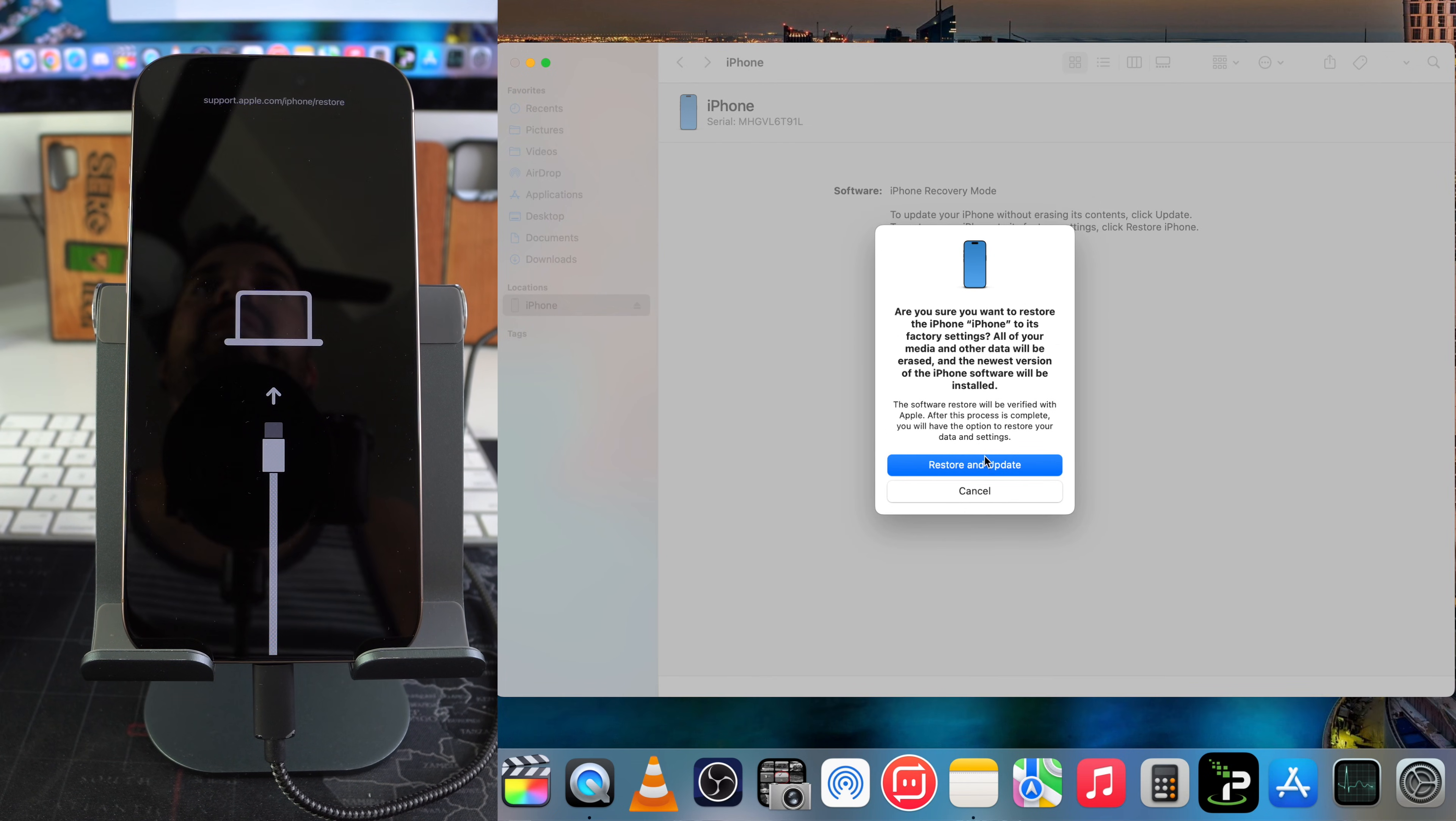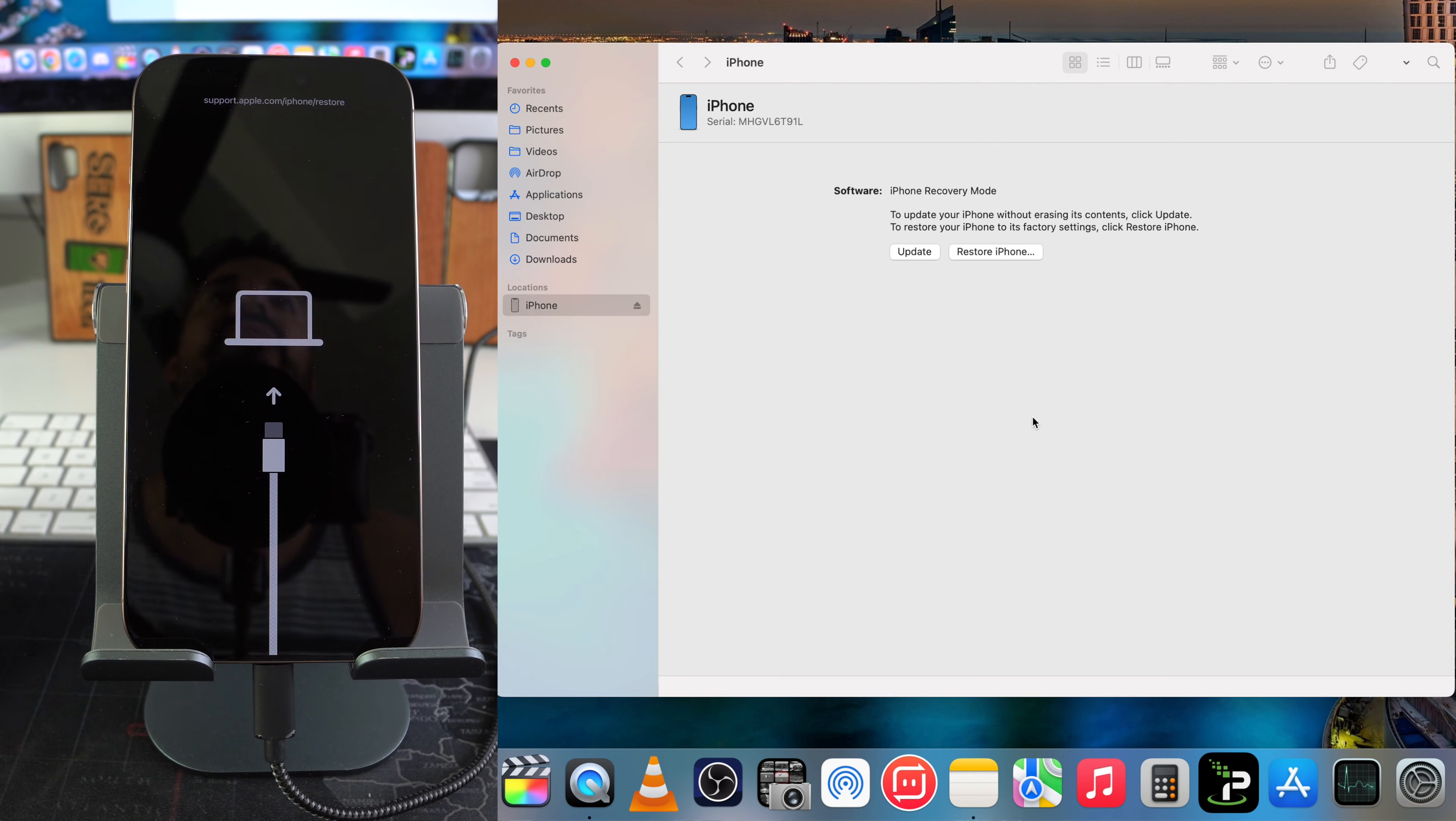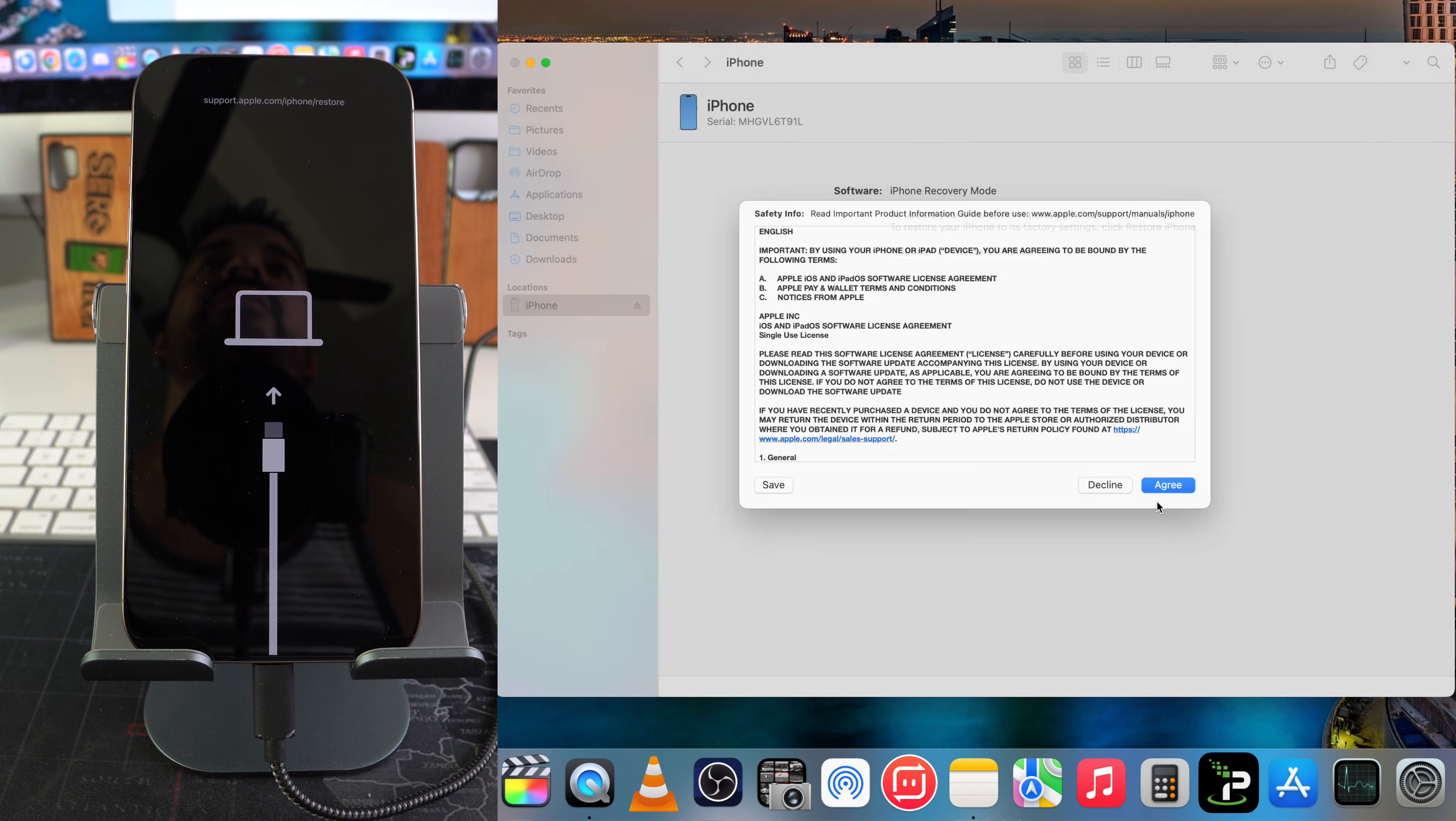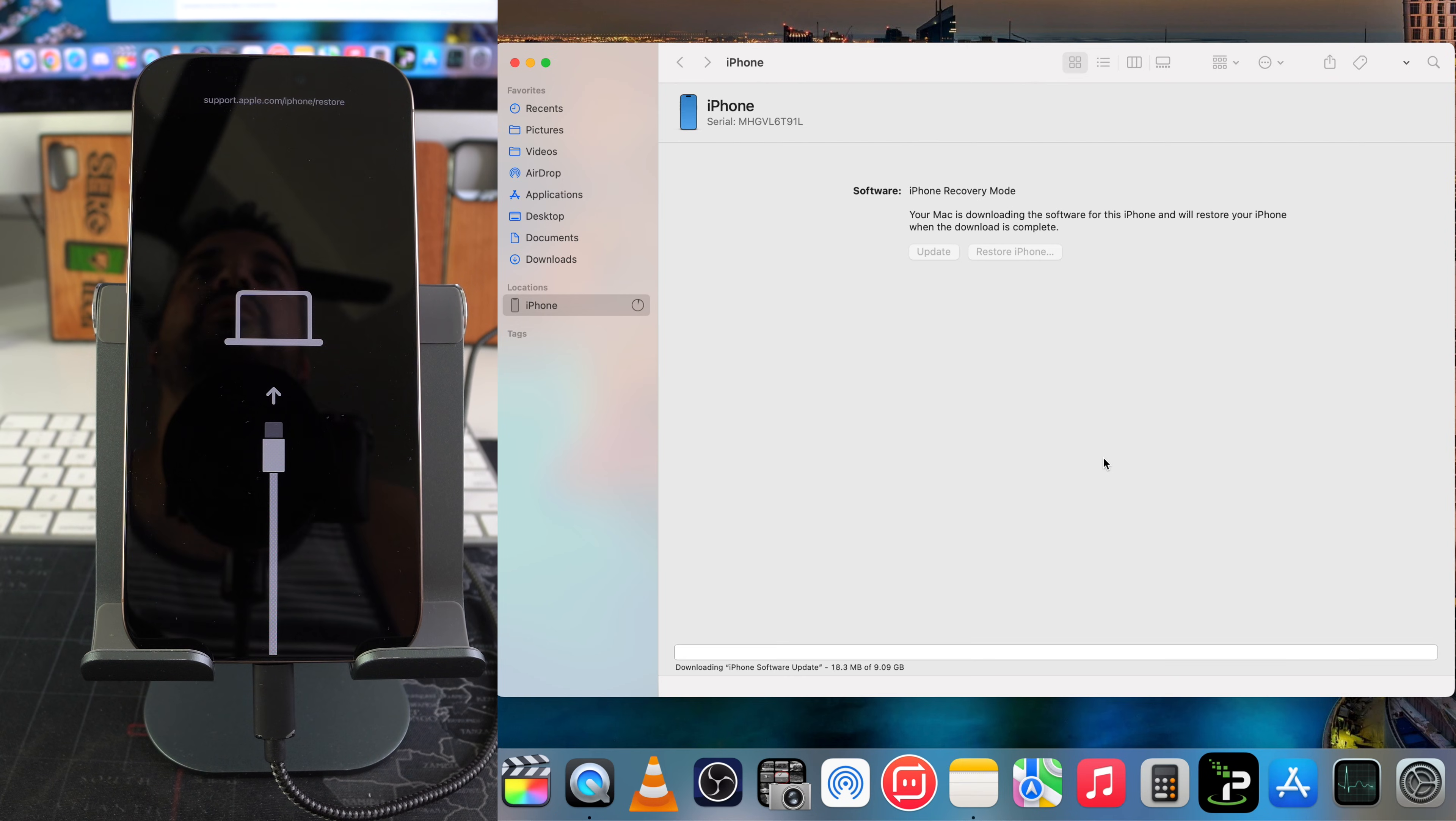Here it's just giving you some more update information. Hit Next. Terms and conditions, hit Agree. Then the first thing that's going to happen is it's going to download the software for your iPhone 16 Pro Max, so that may take a few minutes depending on how fast your internet connection is.